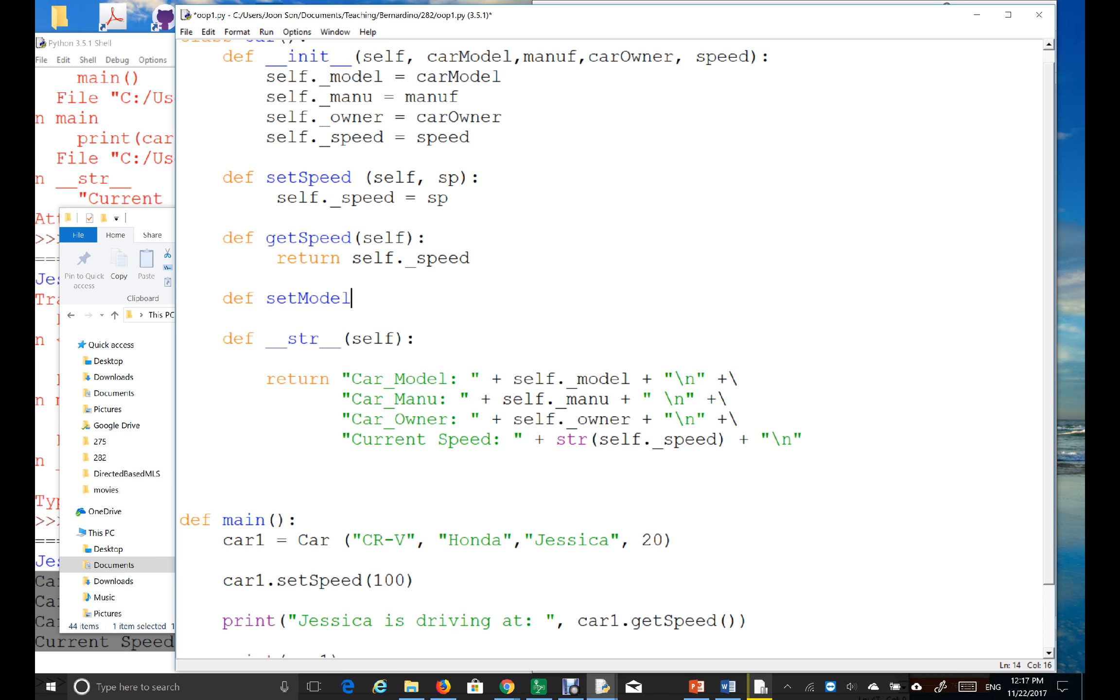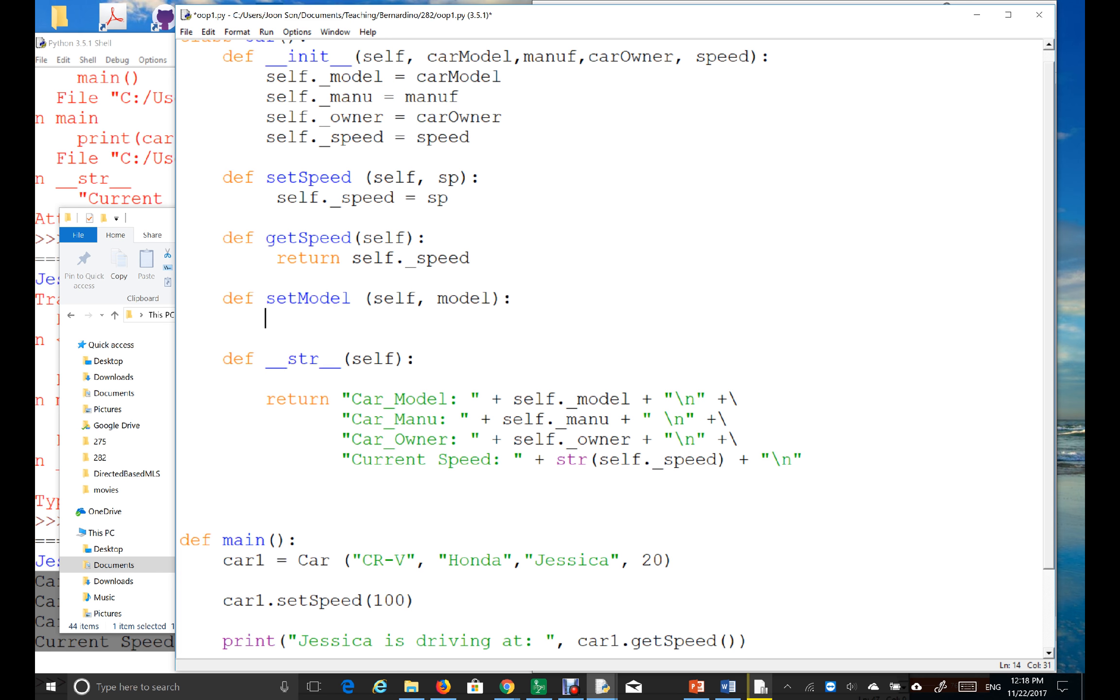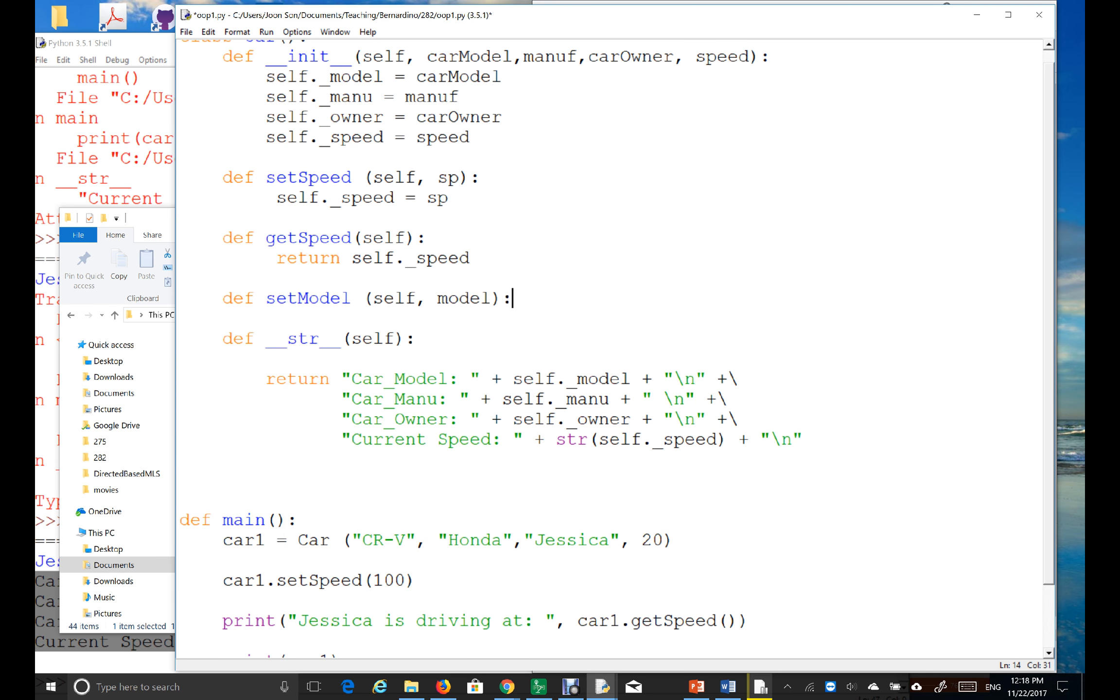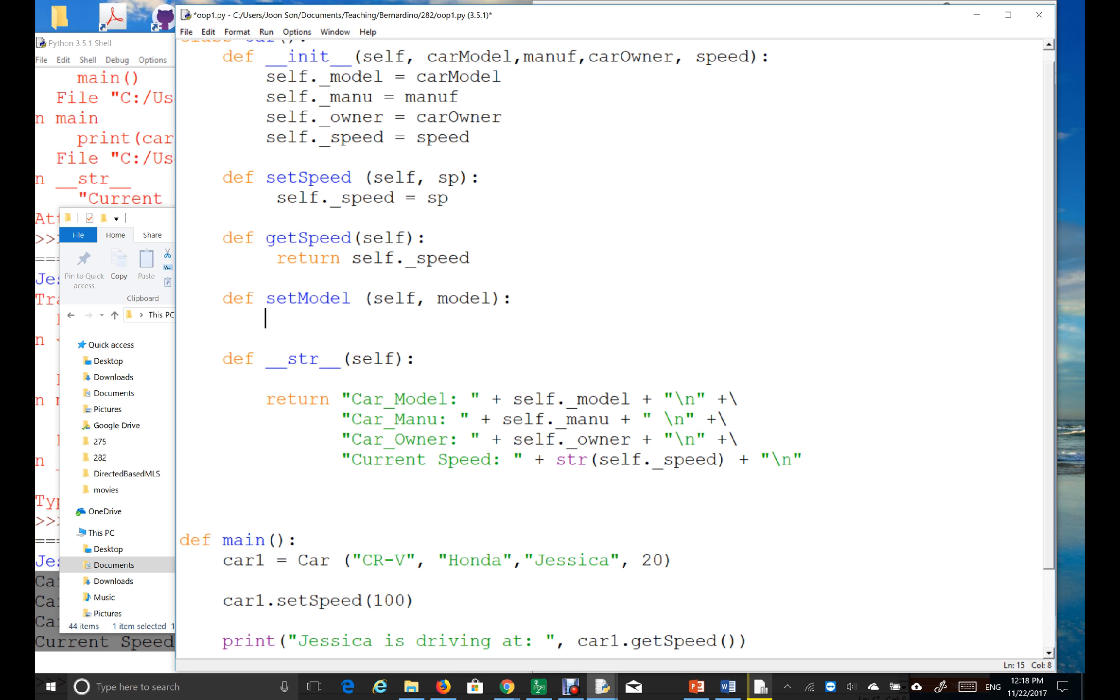Since it's a set method, I need an argument. Let's say model, and then I'm going to reset this value, right? So, I have to say self, self dot underscore model is equal to this one.